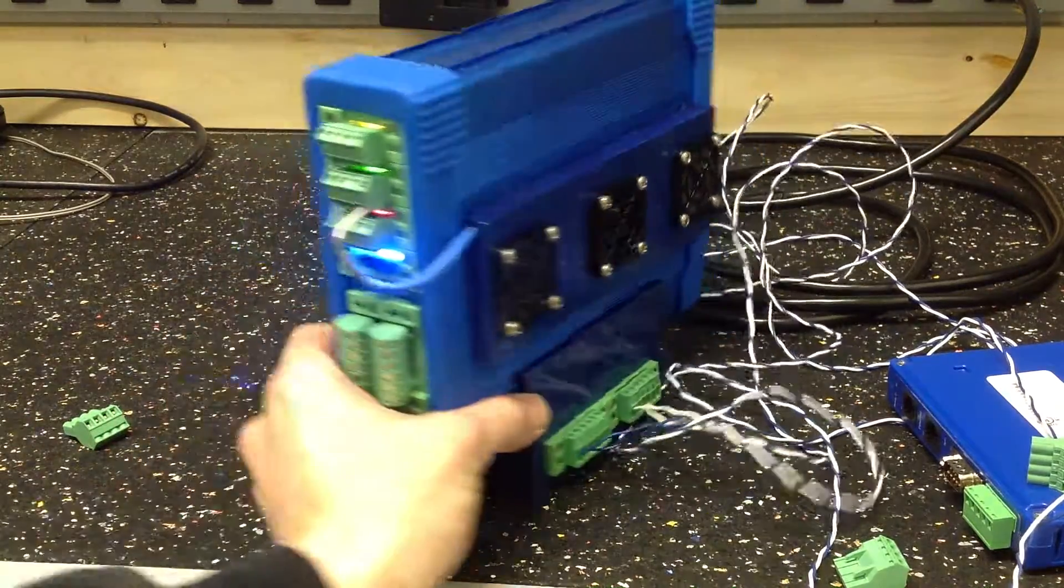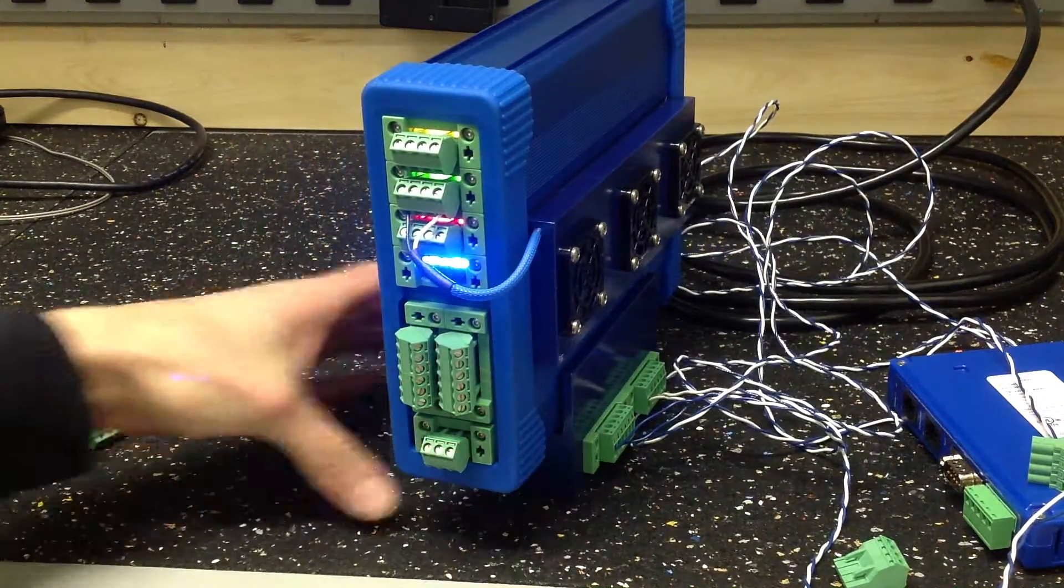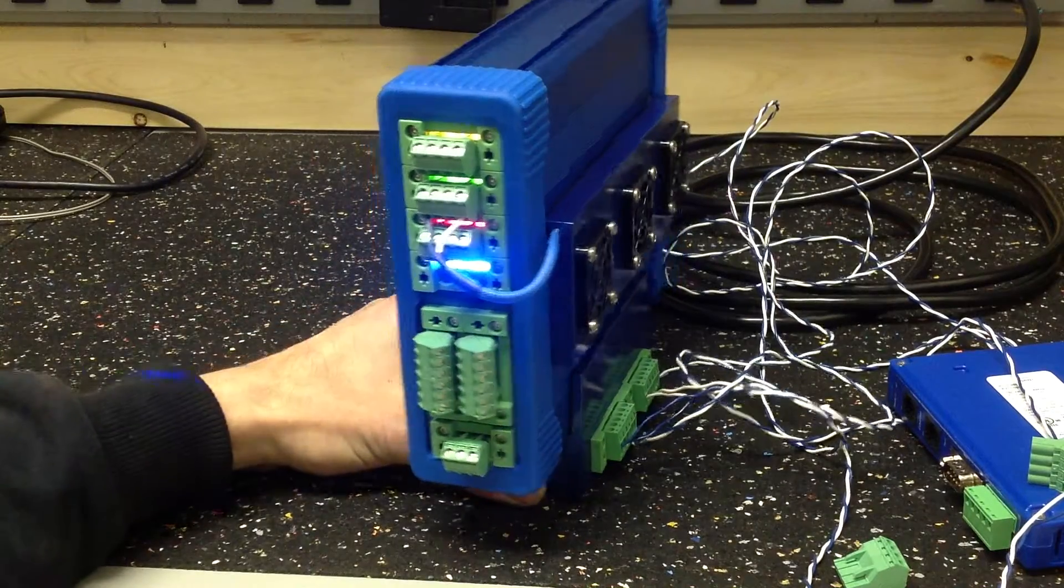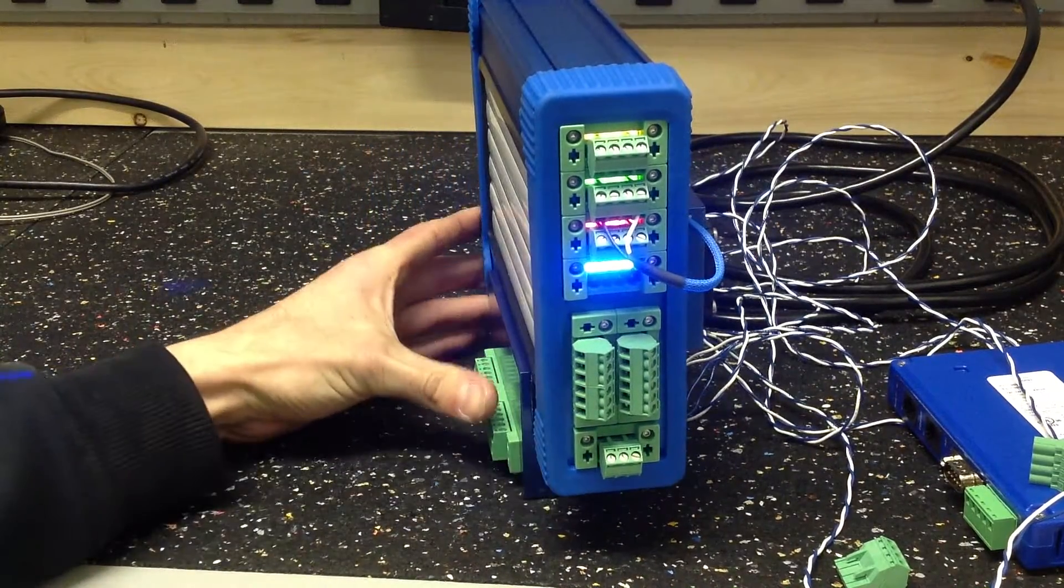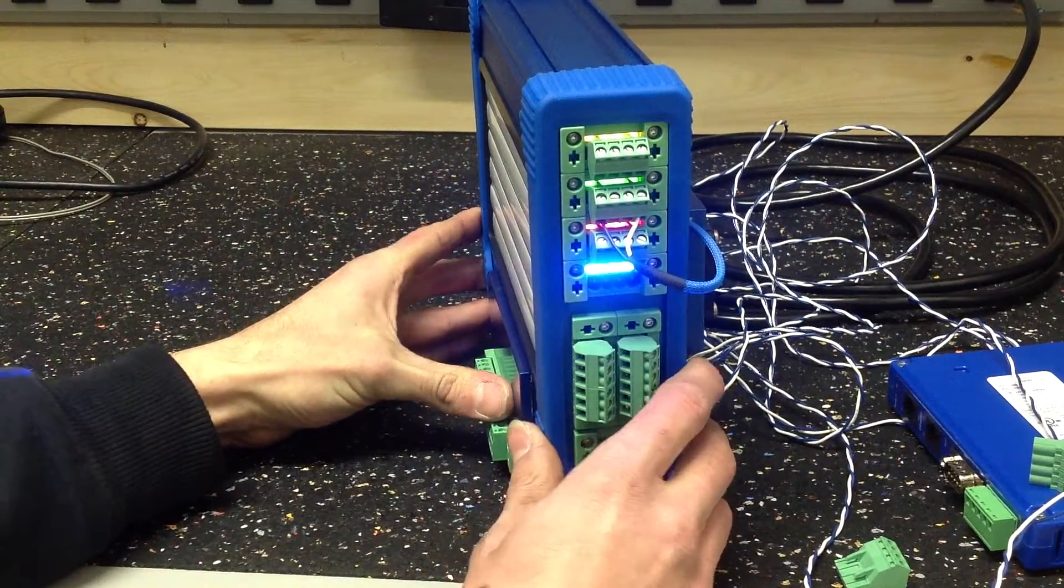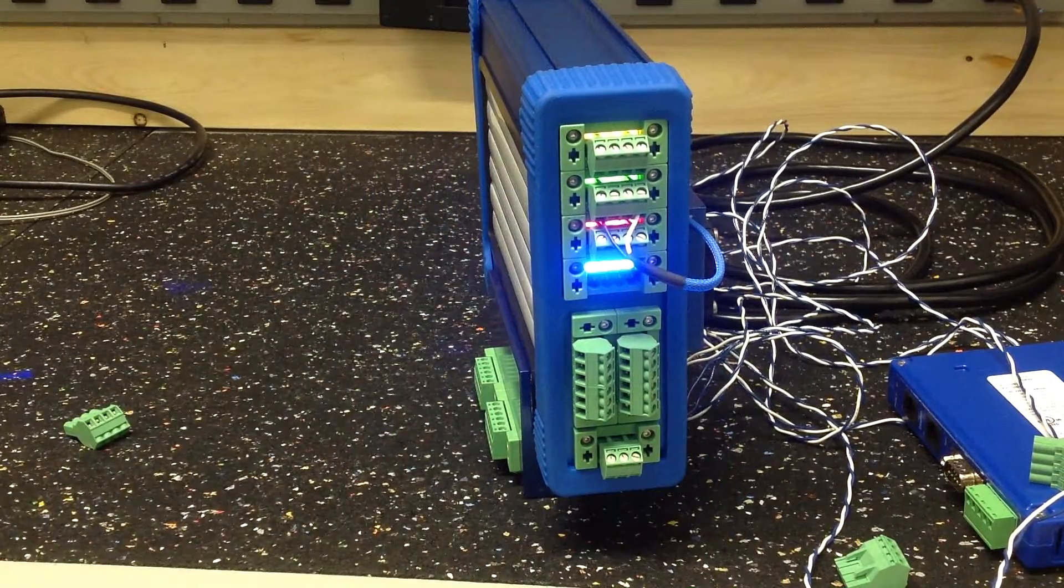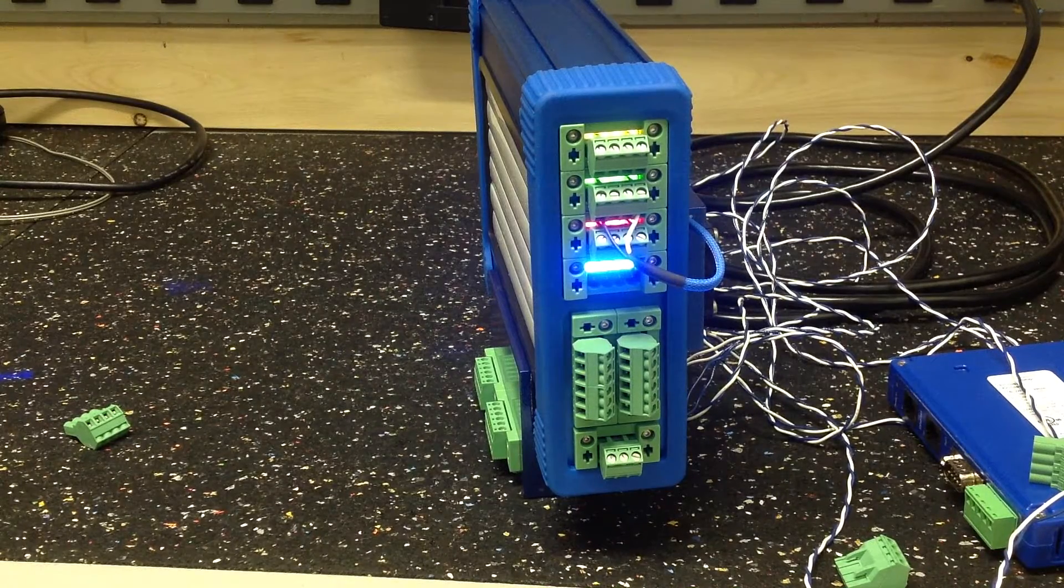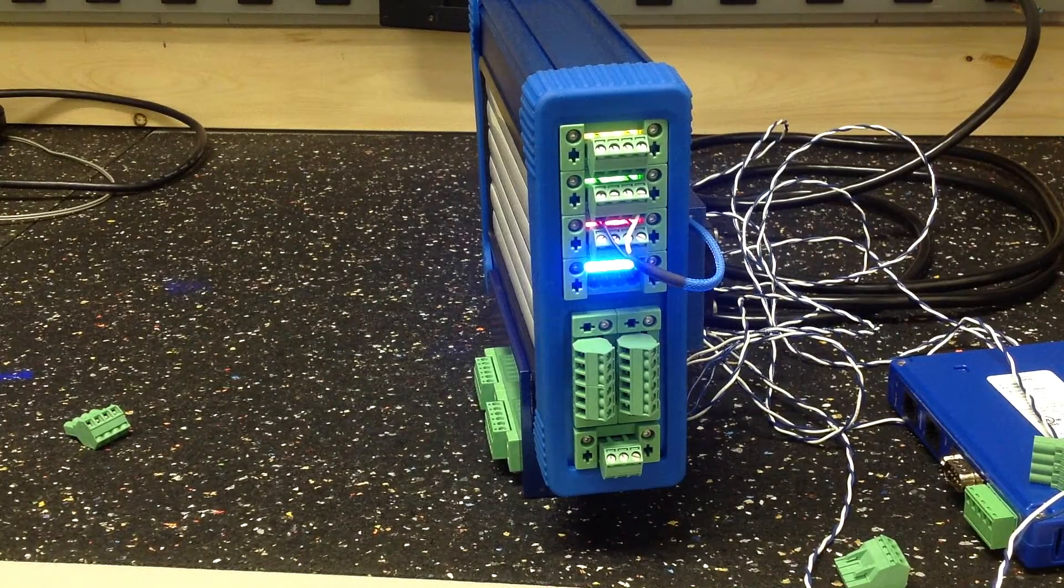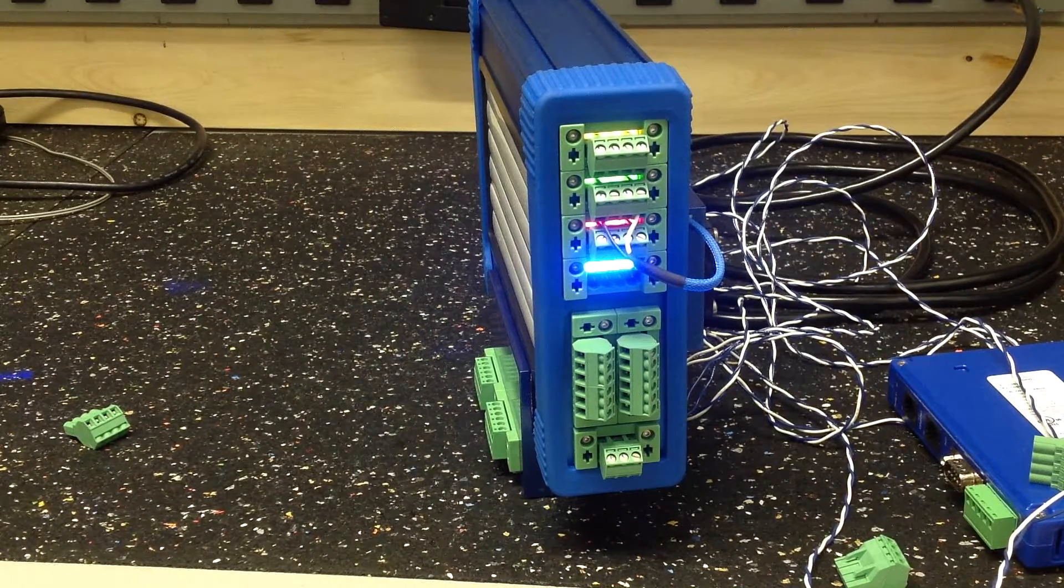I think besides that, that's pretty much it. I think I'll be using this quite a bit. Definitely worth the time to build it.